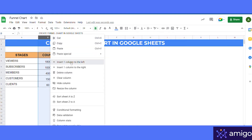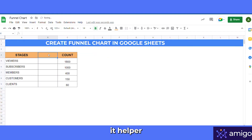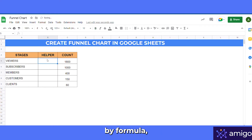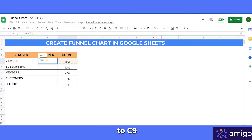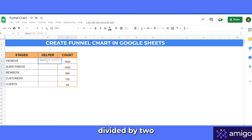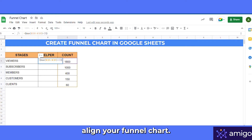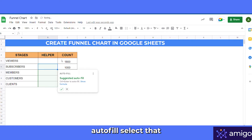Insert one column to the left and name it 'Helper'. These values can be calculated by formula. Write equals MAX, select the range from C5 to C9, add dollar signs to fix the cell, then minus this value divided by 2. This formula will centrally align your funnel chart. Google Sheets will suggest an autofill — select that.